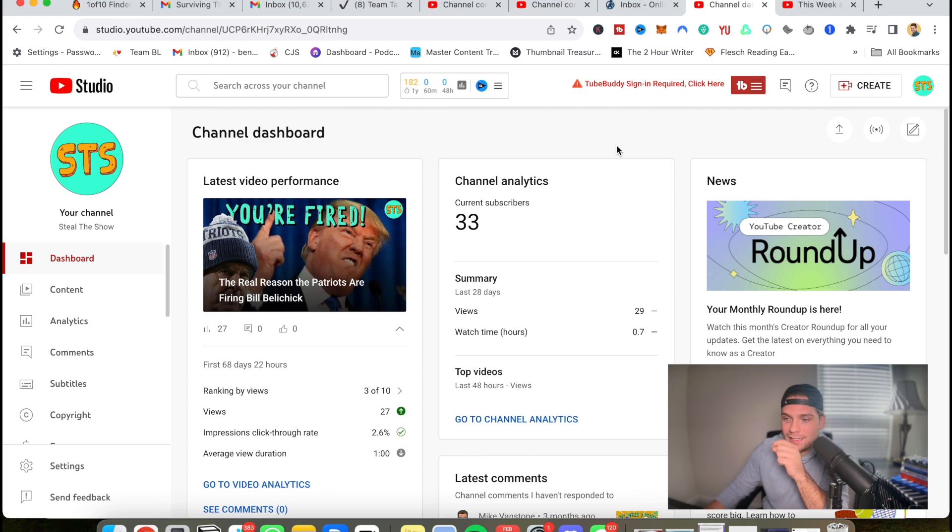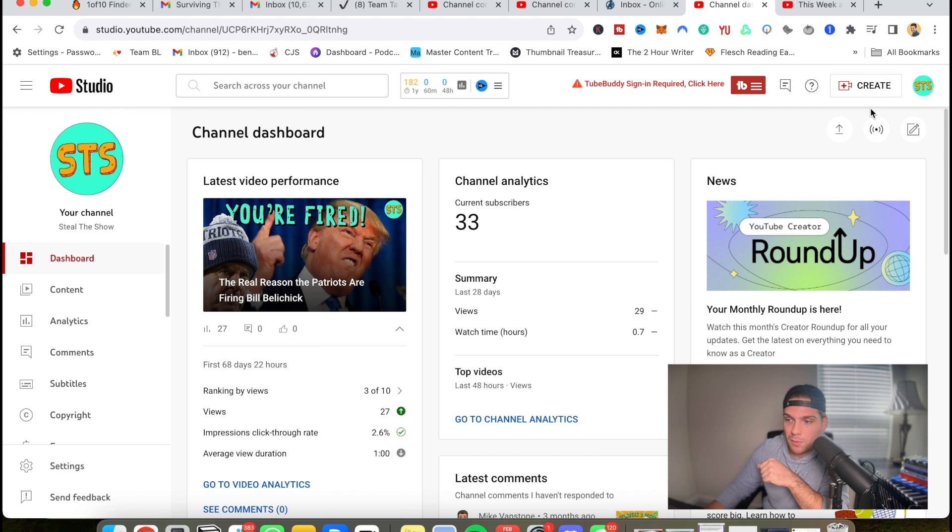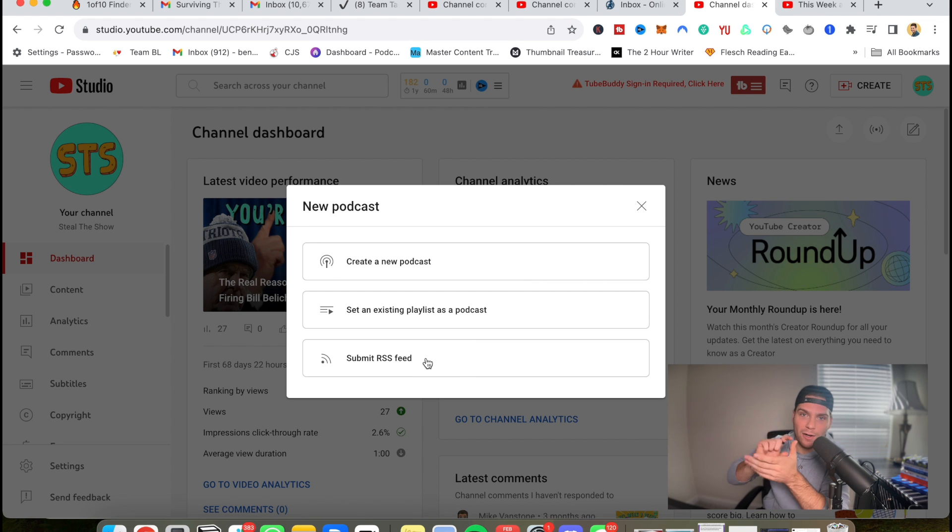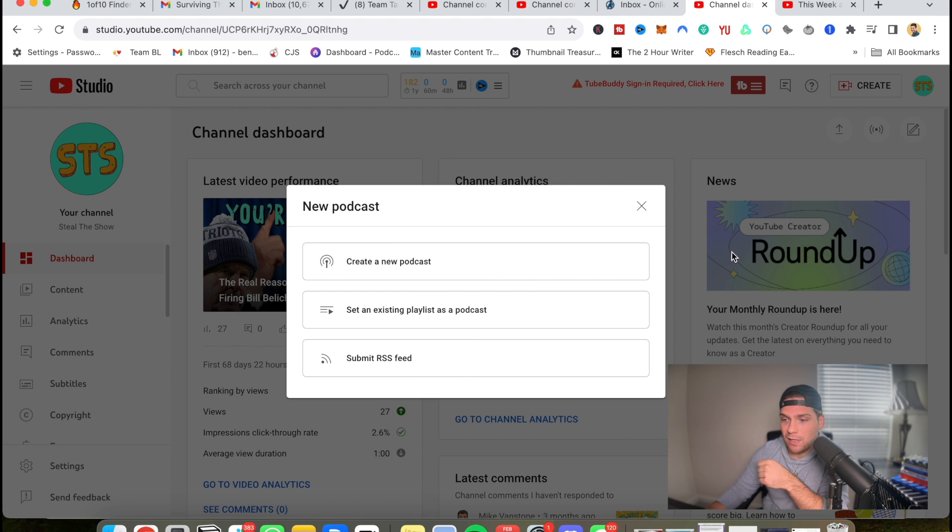So we're in YouTube studio of a podcast that I used to run. So what you would do is go into your channel, go to YouTube studio, click create, then click new podcast and then click submit RSS feed. And then it'll connect your podcast to your YouTube channel.